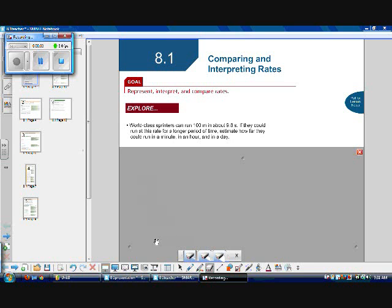Section 8.1 deals with comparing and interpreting rates. What's a rate? A rate is a comparison of two amounts that are measured in different units. An example would be 250 words in five minutes — that is a rate.